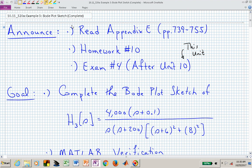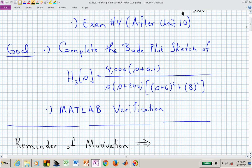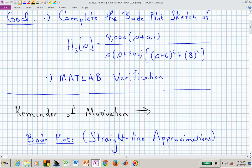Welcome back to ECE 320A. We are still in Unit 10, but wrapping it up with another example of how to sketch a Bode plot. We're sketching a Bode plot for H sub 3 of S, the one we've been using to illustrate different terms. I want to discuss the quadratic factor and what's involved in sketching it, and at the end we'll quickly verify via MATLAB.